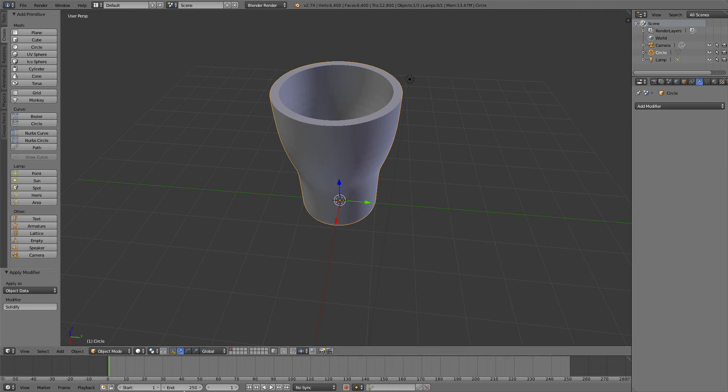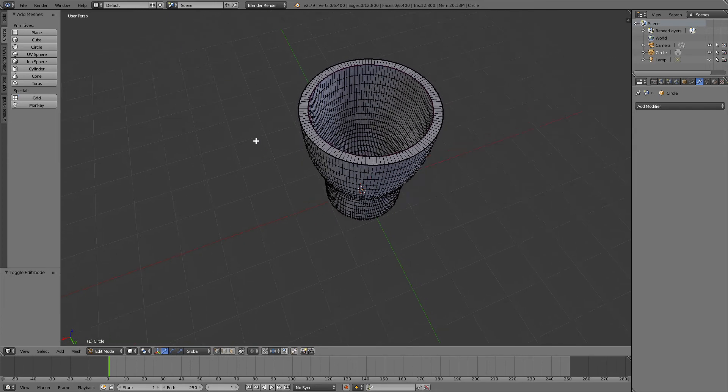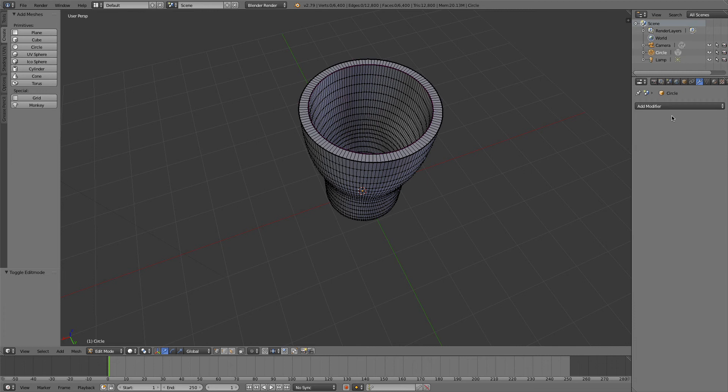Well, you can increase the thickness or decrease it, but a word of warning is once you press the apply button, that's it. You go back into edit mode and the mesh is now set in place. You can't now manipulate the thickness because you've applied it. So be sure that you've got everything done properly before you actually apply it.